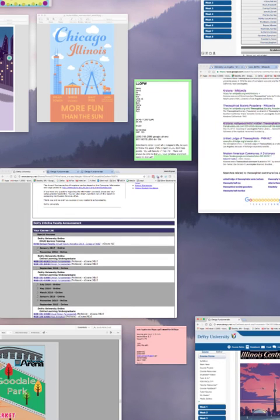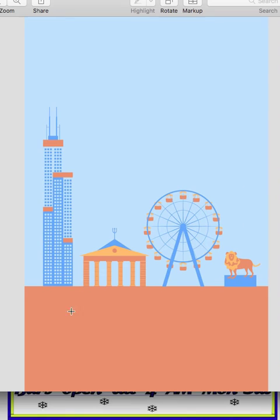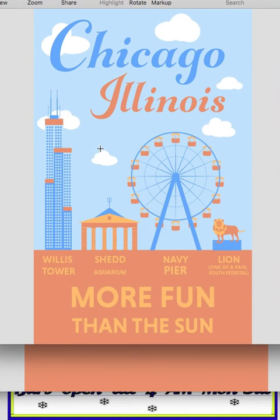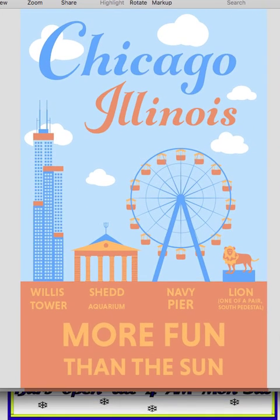Let me show you another one from a past student. She added the text, and of course the buildings don't all look orange and blue, but this is what she used to create the design and to create the unity — that's why it's so attractive. Notice the repetition of the clouds in different sizes in the sky also works pretty well.